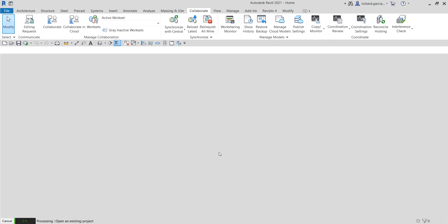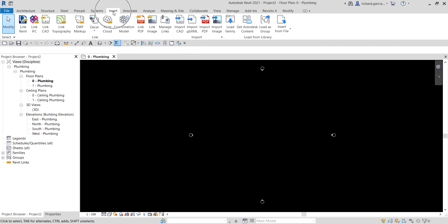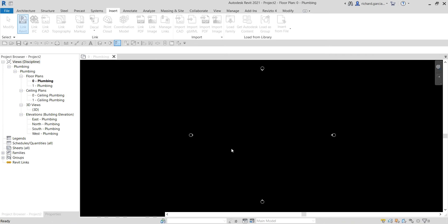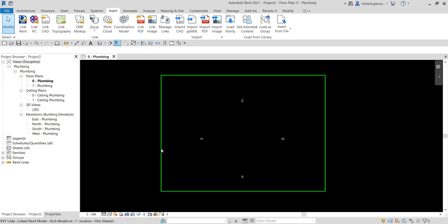After that, the next thing you need to do is link the architectural model. Go to the Insert tab, go to Link Revit, and then link that model. Select it and use the default positioning — internal origin to origin — then select Open. After you link that model you can see it on your floor plan.